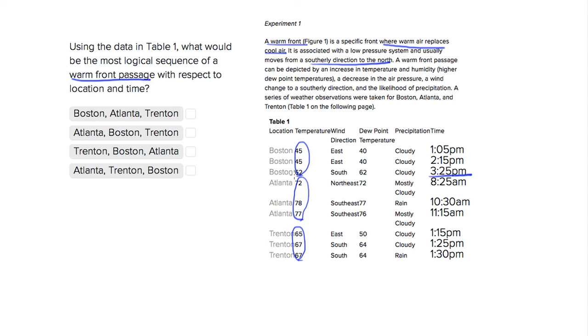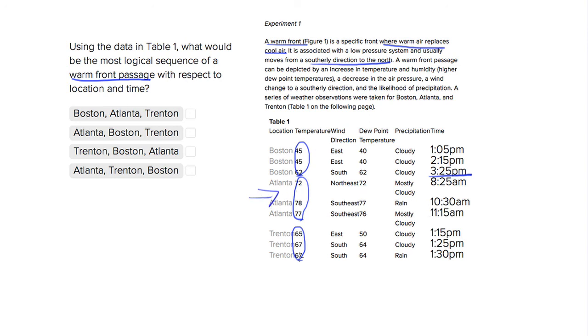So that's the passage of the warm front. The most logical situation going from knowing that it's a southerly direction to the north and also just looking at the temperatures is going to be from Atlanta, this place that's very hot in the morning, to Trenton, which is pretty hot in the afternoon, not as hot as Atlanta, and Boston which drastically spikes over the course of a couple hours.